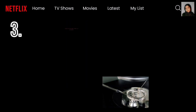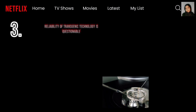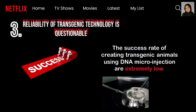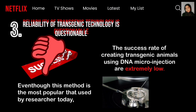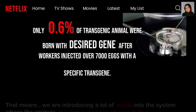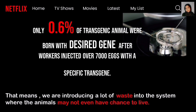Transgenically produced animals could have a range of unexpected side effects and might harm the wellbeing of animals in unpredictable ways. The third con is that the reliability of transgenic technology is questionable. The success rate of creating transgenic animals using DNA micro injection is extremely low. Only 0.6% of transgenic animals were born with the desired genes after researchers injected over 7,000 eggs with a specific transgene, meaning a lot of waste is introduced into the system where animals may not even have a chance to live.